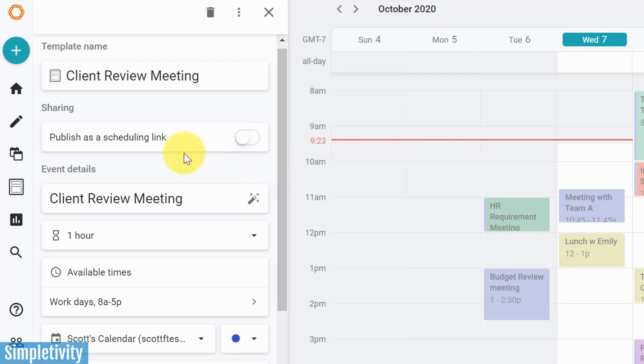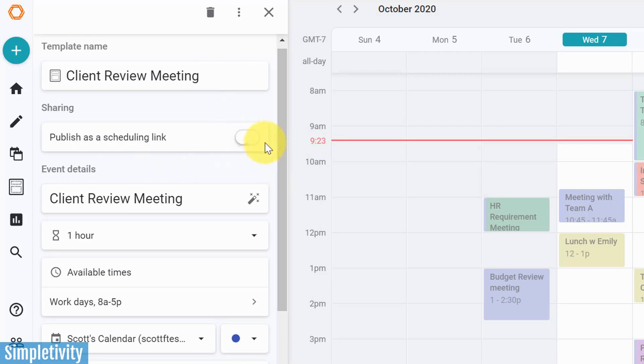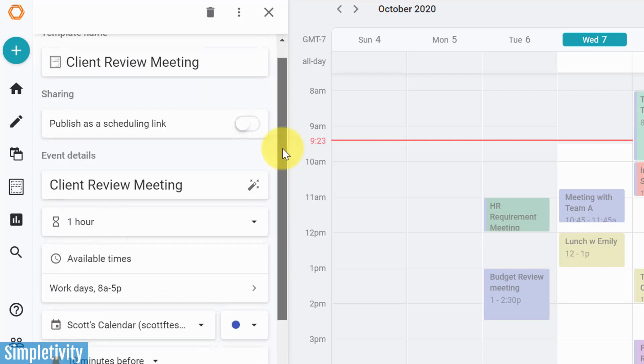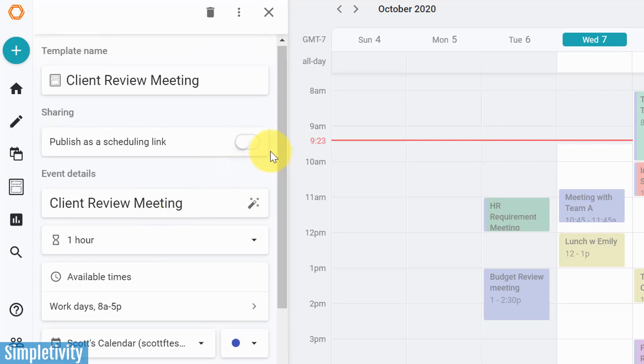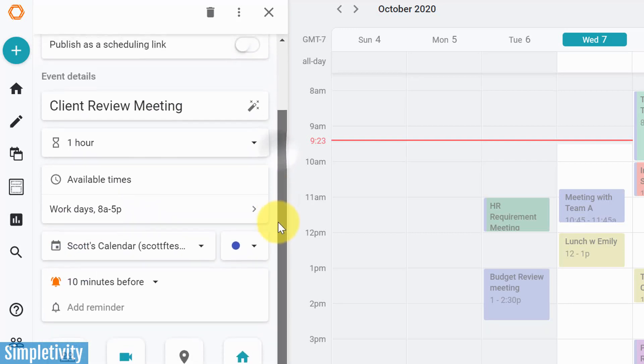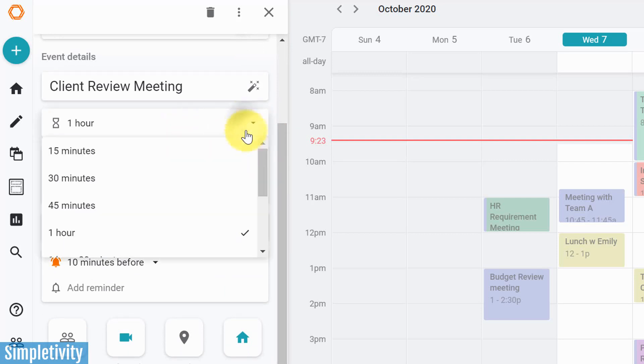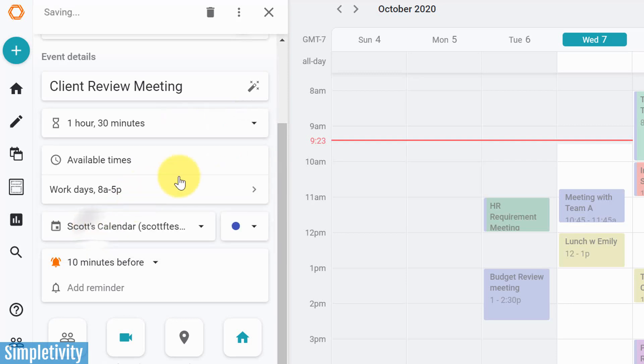Now, my very first option here is to publish this as a scheduling link. We're going to come back to this so that you can use Woven to replace things like Calendly. So you can just send out a link and people can book time with you. But I'm going to leave that off in this particular case because I want to send out this invitation on my own. So I can come down here. And the first thing I can choose is duration. So for example, let's choose something that is maybe not typical. I'm going to say an hour and 30 minutes.